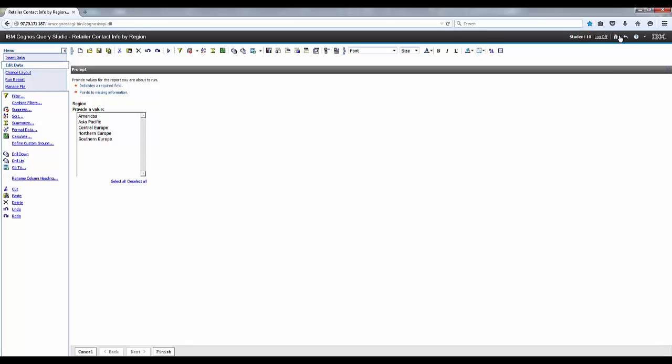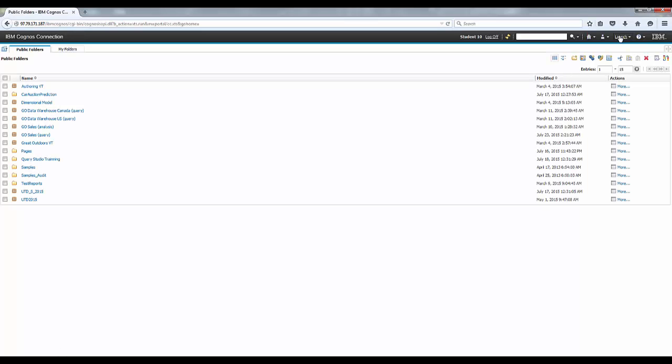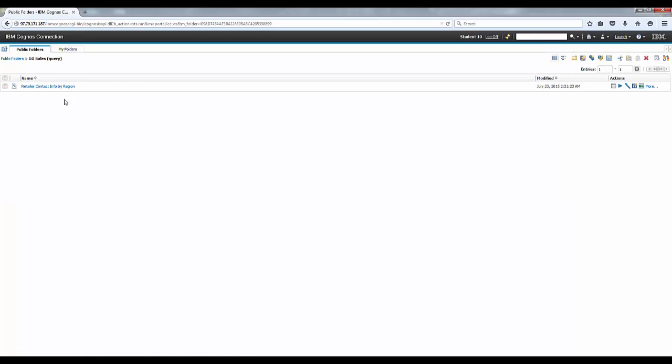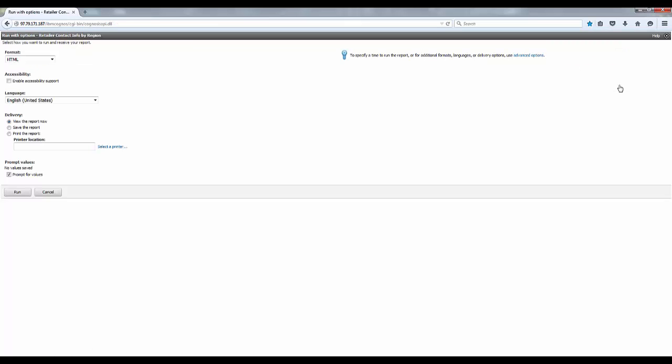Okay, go ahead and click on the Cognos connection link in the upper corner again. And let's click on the Go Sales query link on the public folder tab. This time click the run with options icon for your saved report entry.